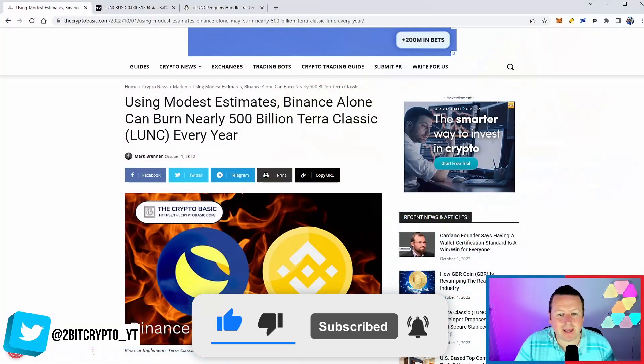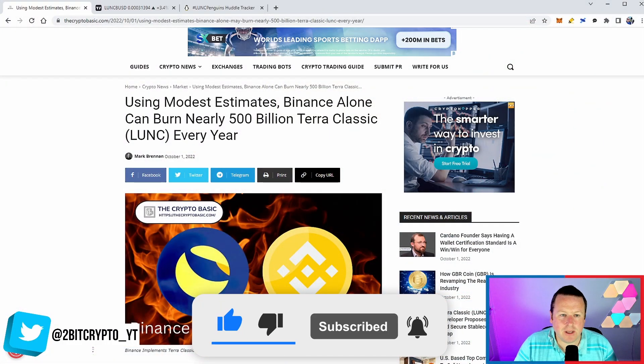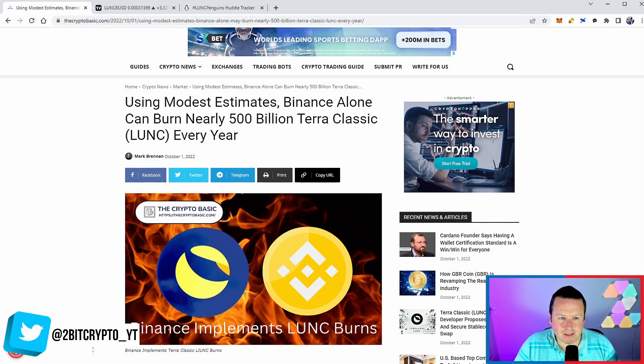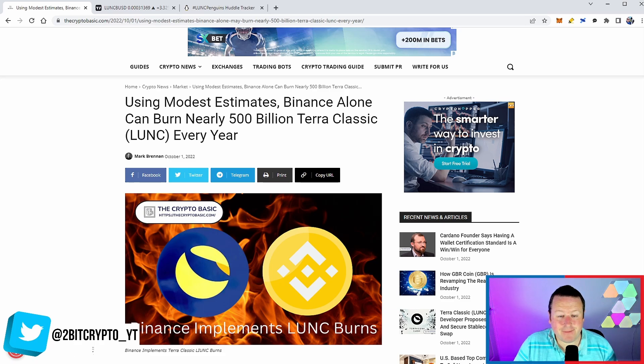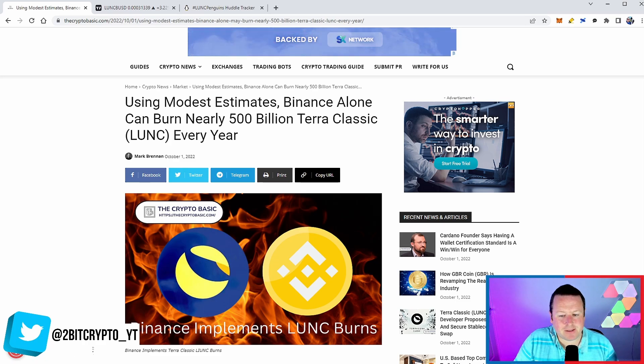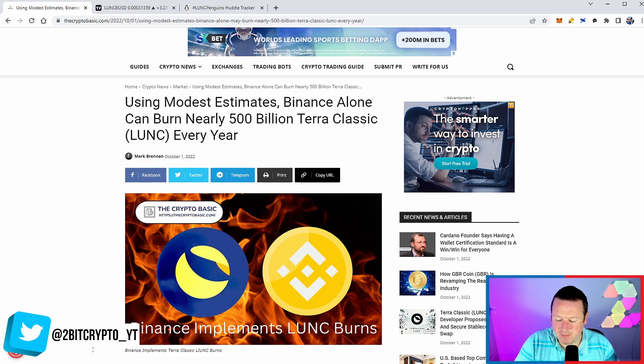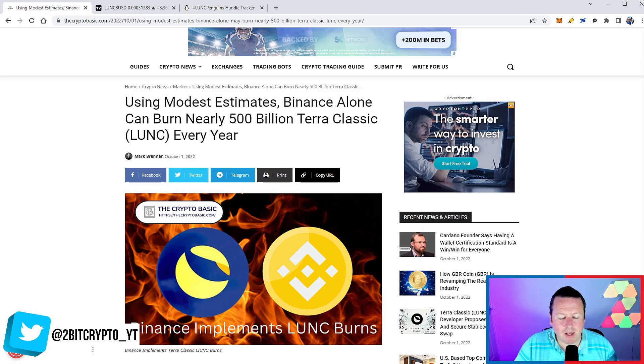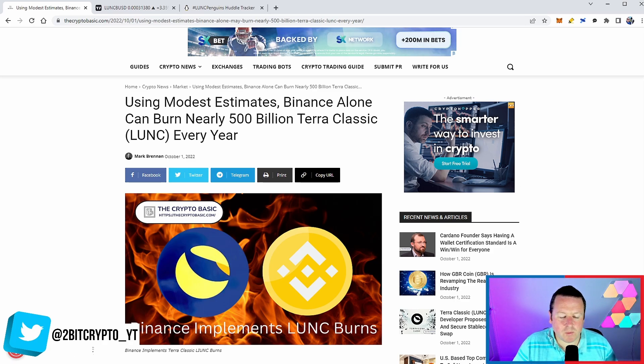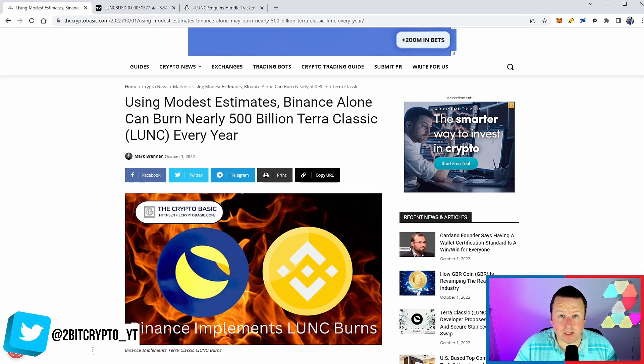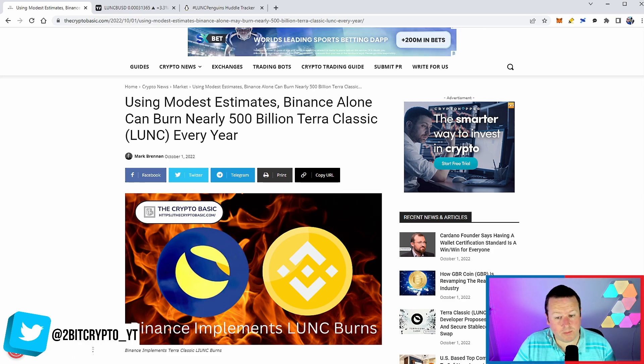Here is the article that we are talking about. Using modest estimates, Binance alone can burn nearly 500 billion Terra Luna Classic every single year. Now there's a couple of bits off the bat for me - I think that's a very conservative number. We don't fully know what we're going to expect on Monday. My latest prediction is between 10 and 15 billion, which I would be incredibly happy with given where the market is.